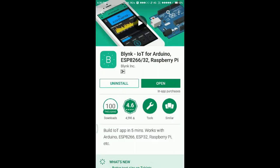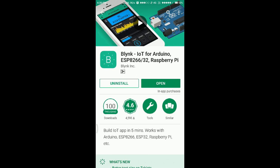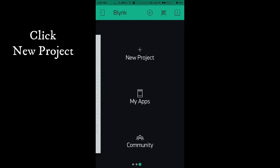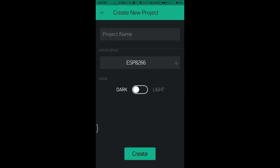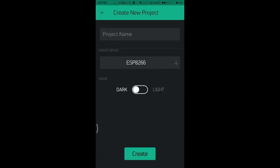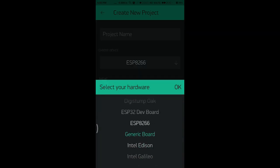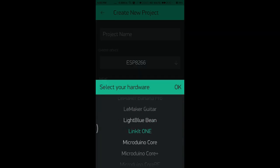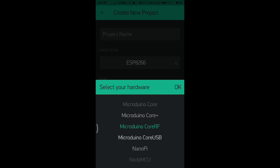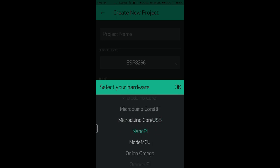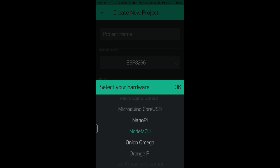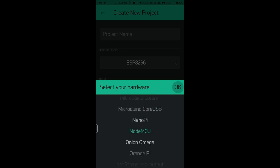Open it and click create project. Give a project name and then select the board as NodeMCU and connection type as Wi-Fi, then create it.